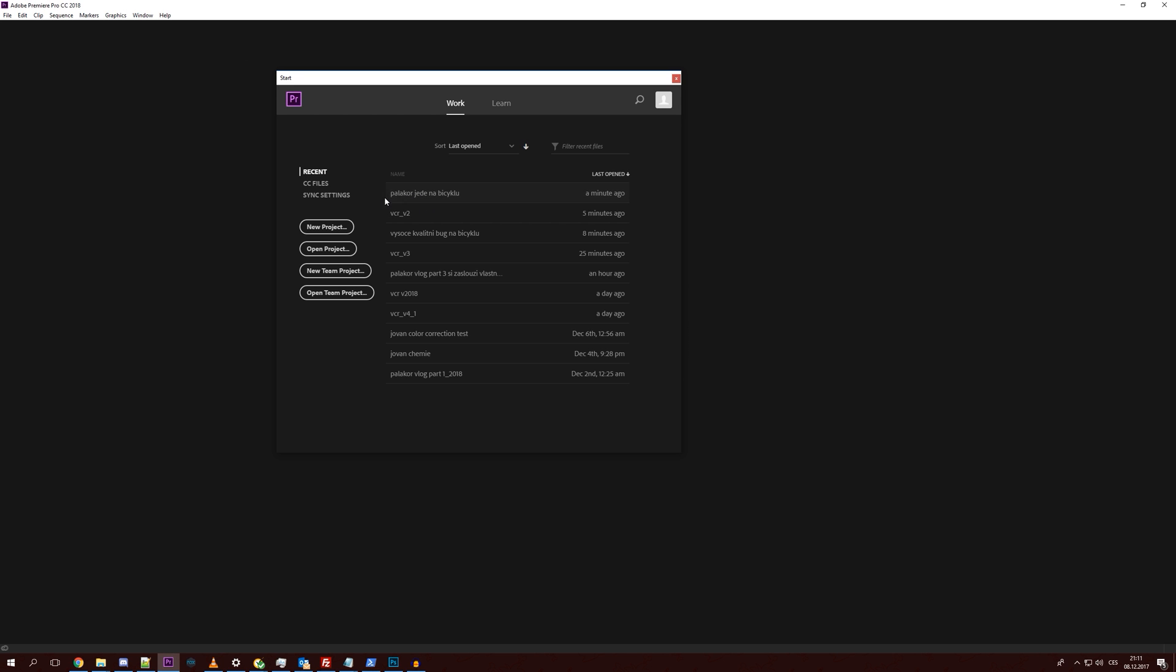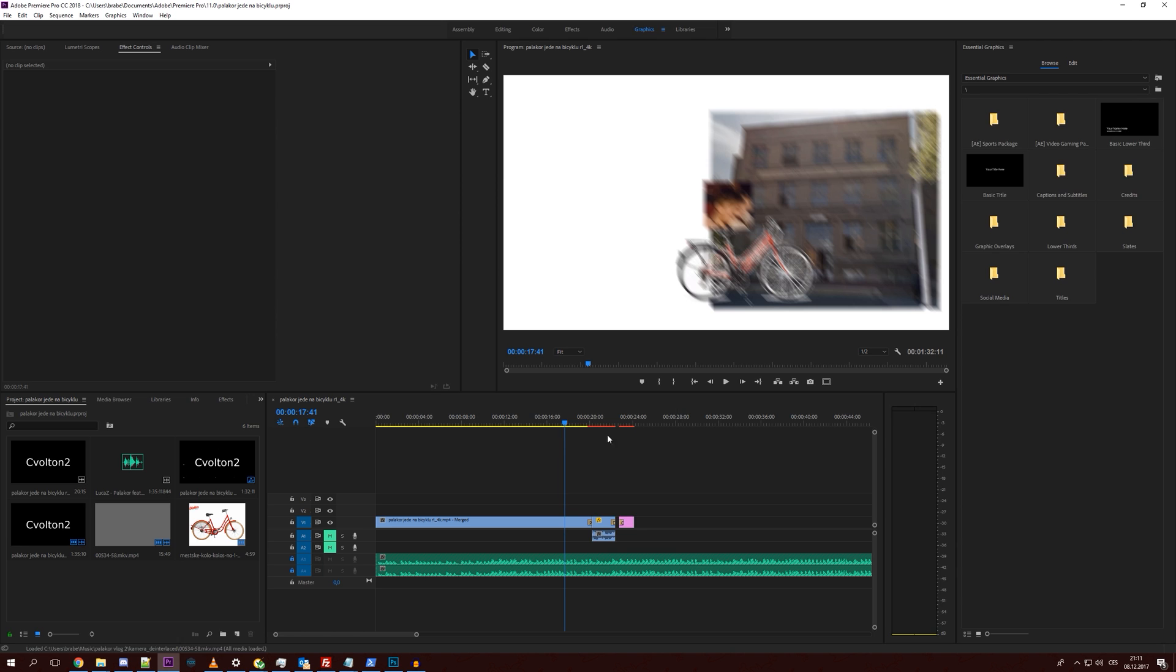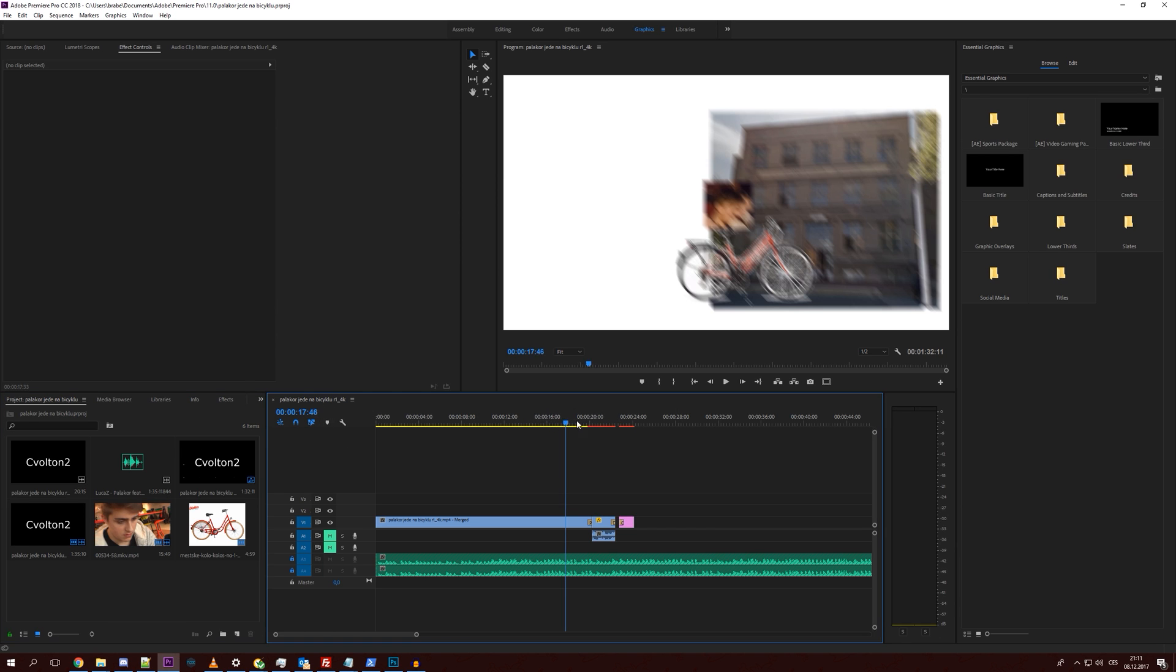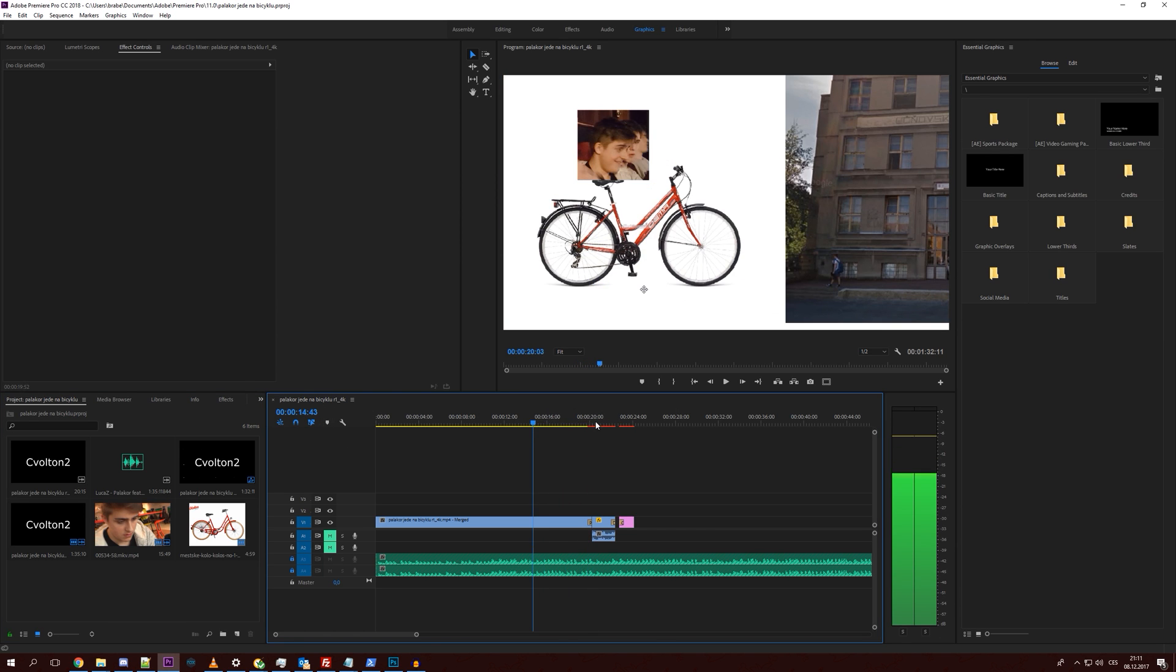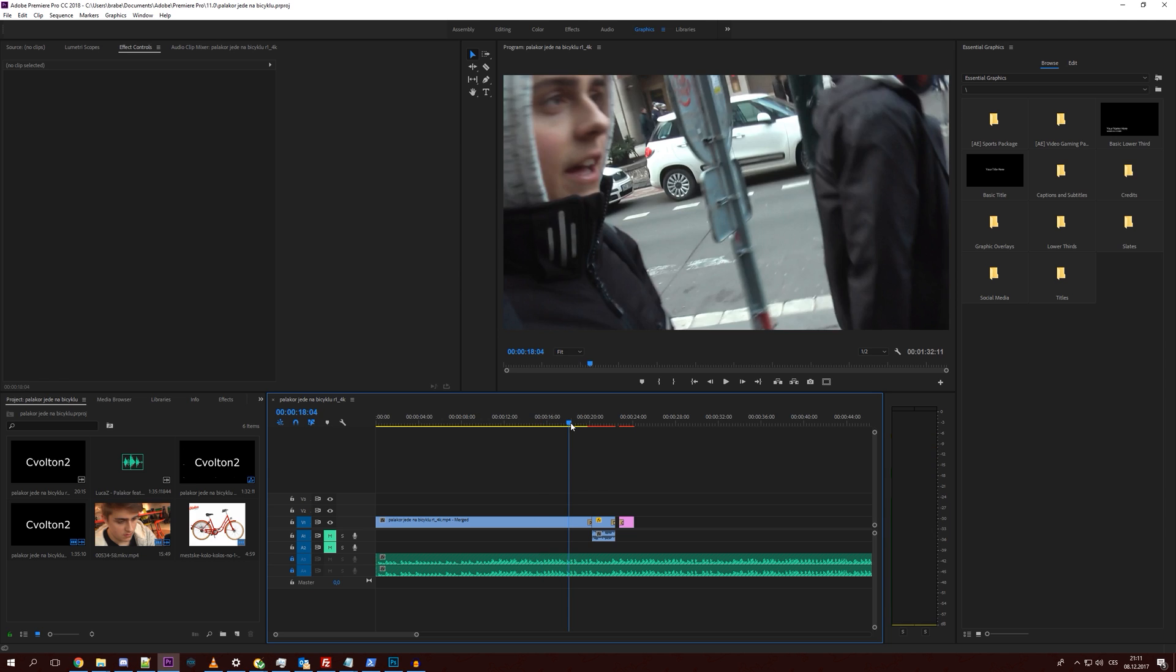Let's open this Palakori Denabiciclu project, which is a music video I'm working on. You can see it works perfectly fine right now.